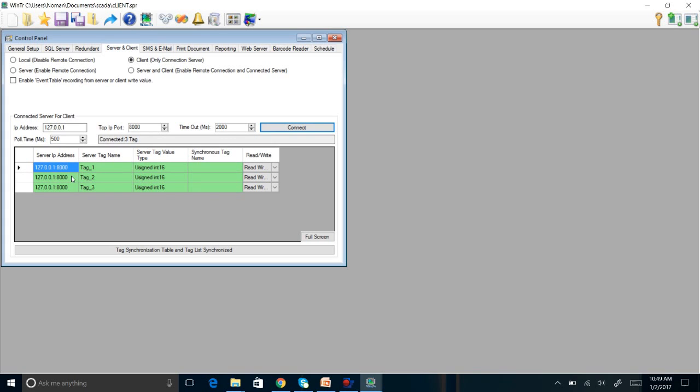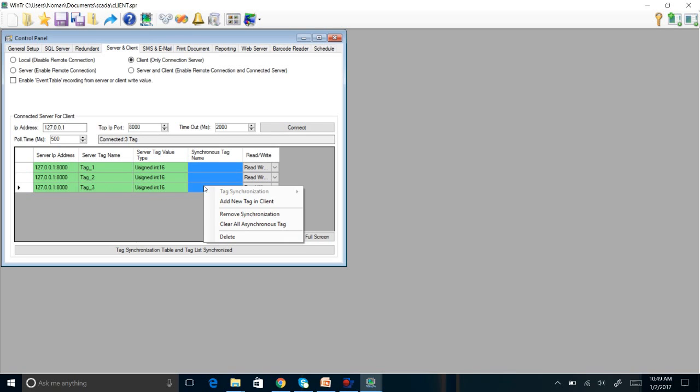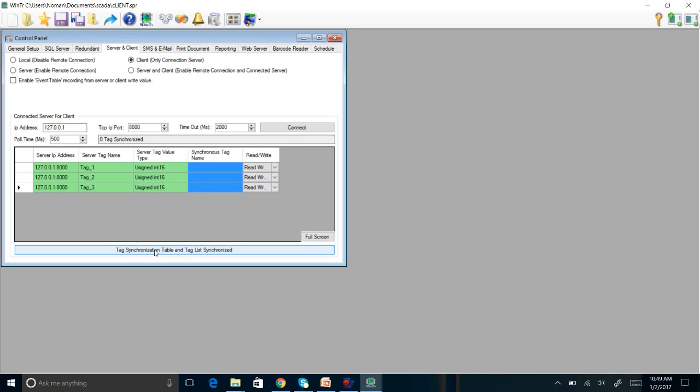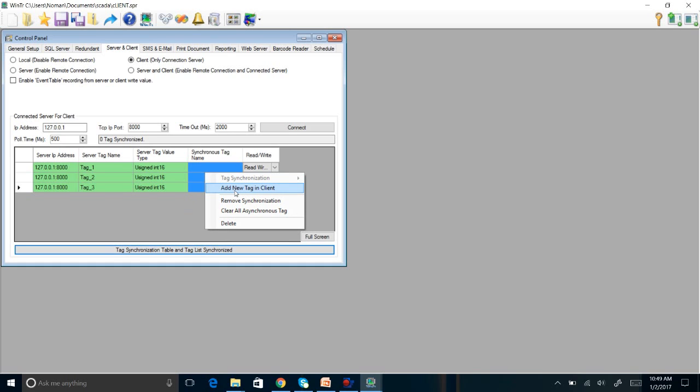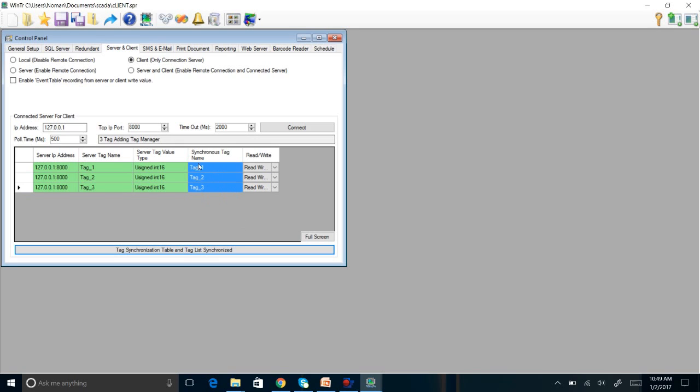You see the tags we created there. All the tags are now available here. Right after that, you can click tags synchronization and you can add these tags in the client. So you will just click like this, and these tags are now synchronized with your client station.